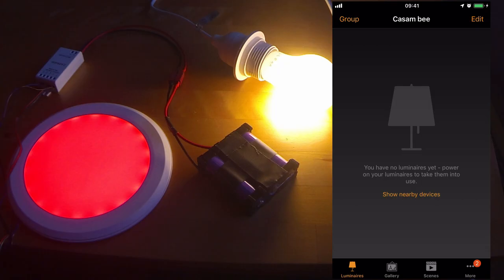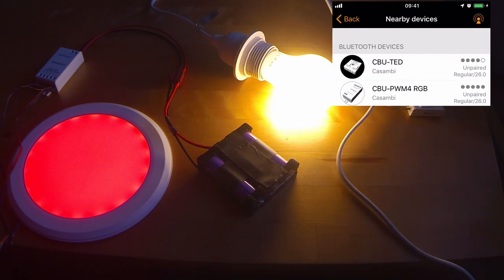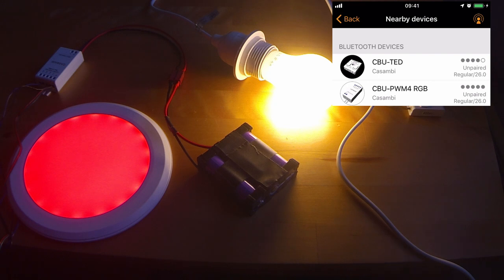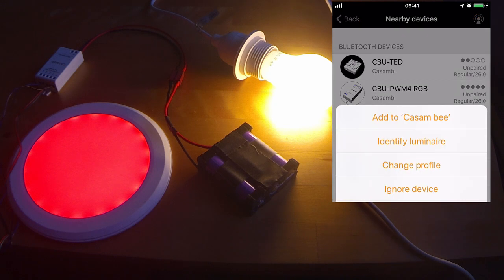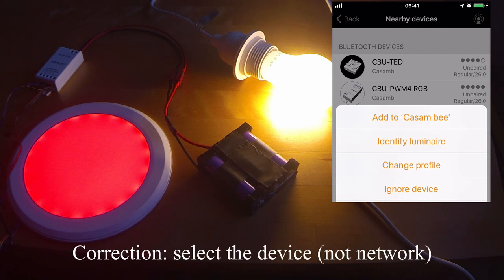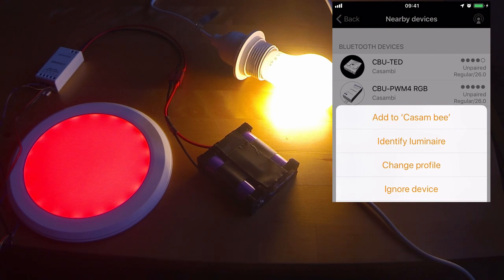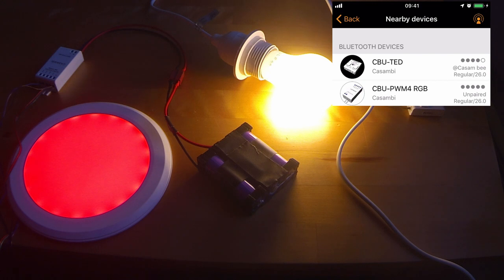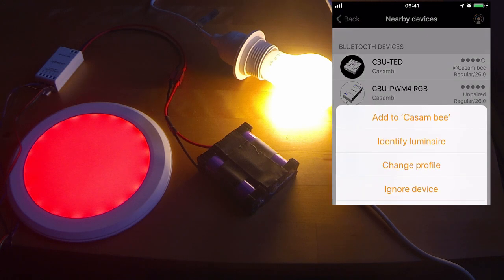We are now on the luminaires page. If I select show nearby devices, I can now add two devices. And as you'll see, although the exposure in the video is not very good, I have an RGB luminaire connected to a CBU PWM4, and I also have a standard dimmable E27 bulb connected to a CBU TED. So I'll go ahead and add both of those devices to my network. Simply select that network and choose Add to Casambi. You'll see that it no longer says that the device is unpaired and is now instead at Casambi, the name of the network.